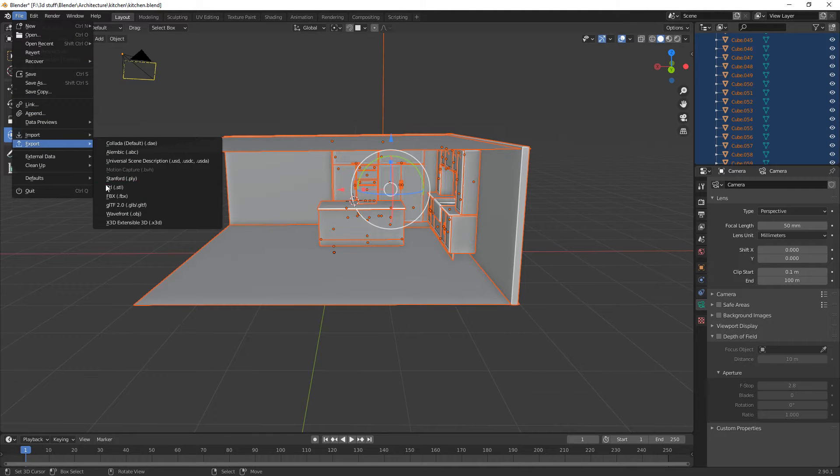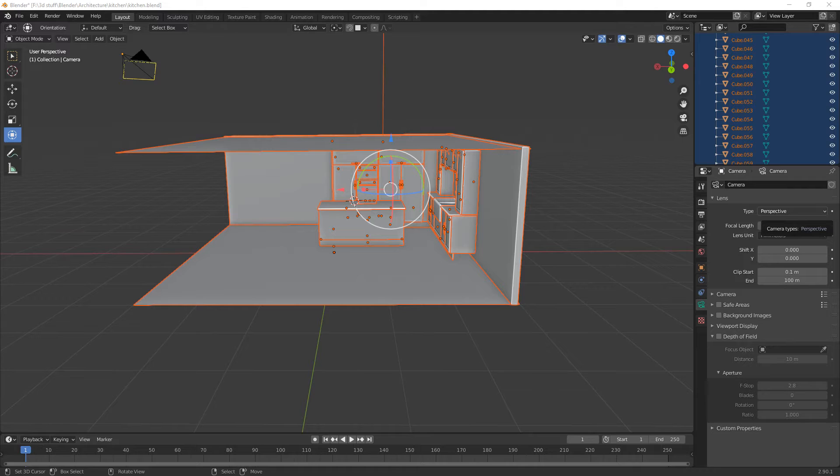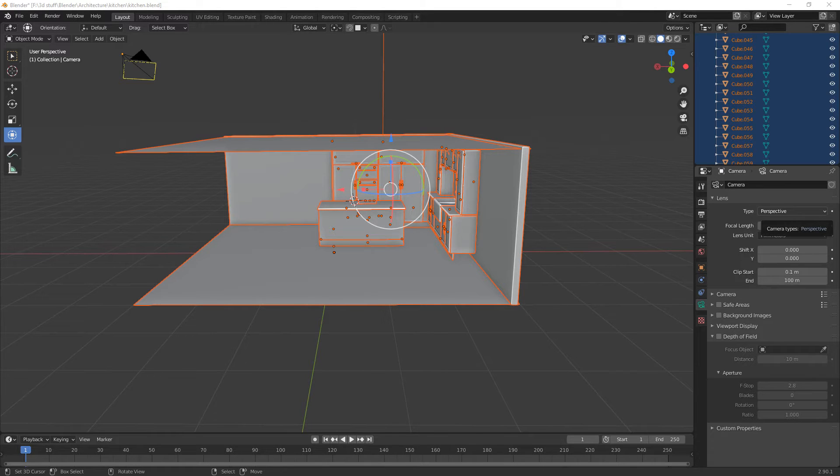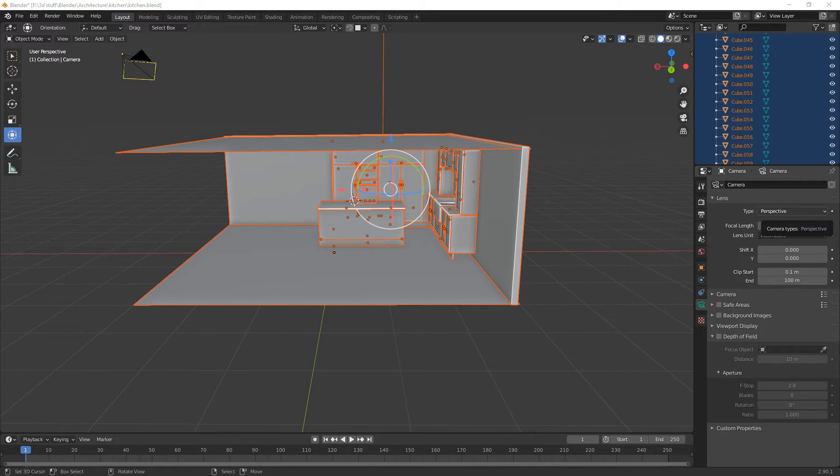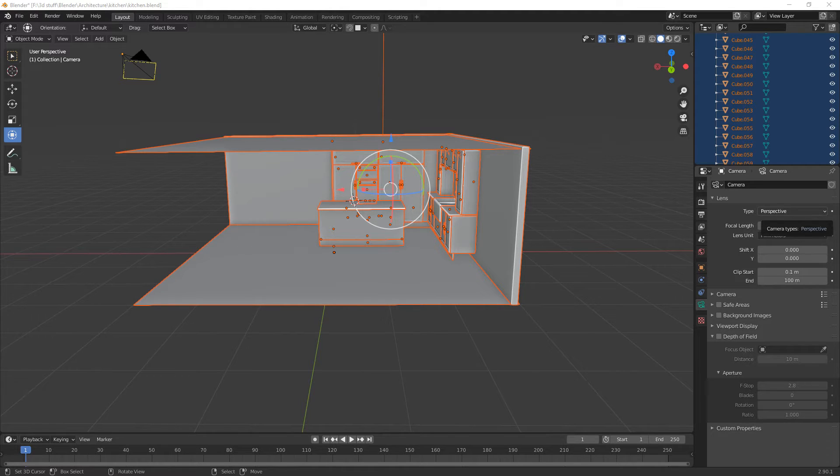Export as an FBX in our kitchen scene, selected objects only. We're just going to call it kitchen scene and we're going to export FBX.